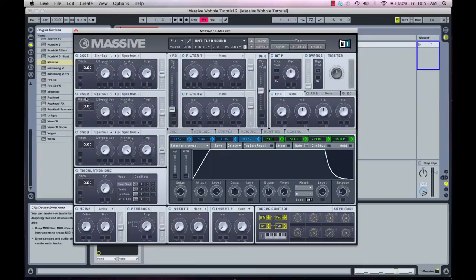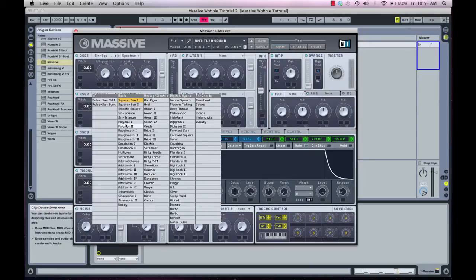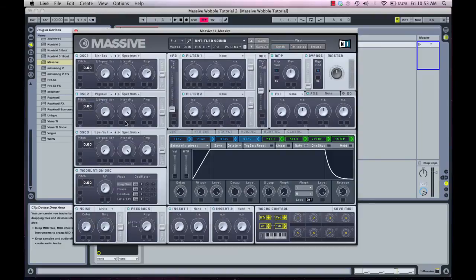Now we're going to move on to oscillator number two. We want to stack another layer on top, but this one's going to be a more audible layer. In this case we're going to move to the PolySaw 1 oscillator and crank the wavetable position to about 50%. By default the amp is down on oscillators two and three, so we actually need to increase the amp to be able to hear it.